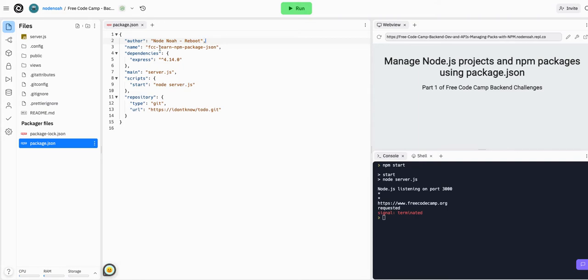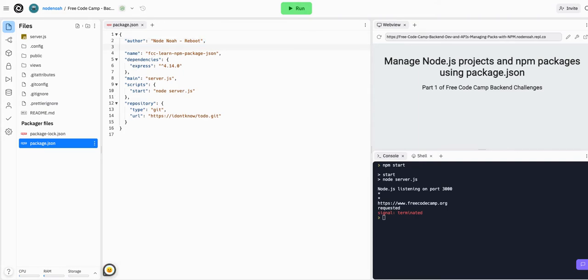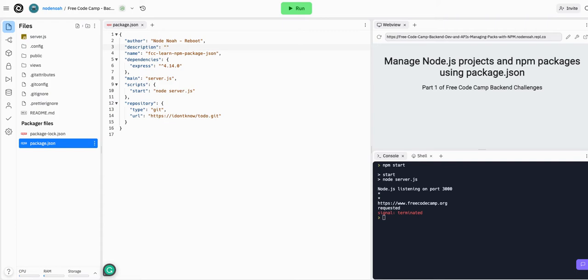Let's just add a description. So double quotes, description, colon, and then in quotes again - double quotes because this is a JSON file. We can say 'a completed freeCodeCamp course on back-end dev and APIs.'